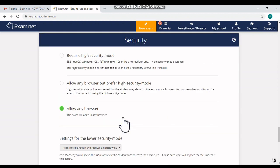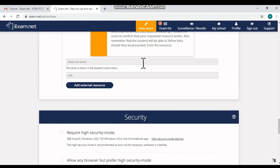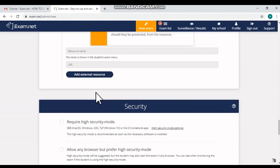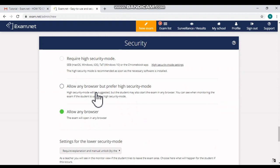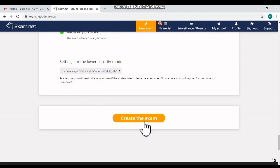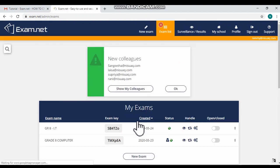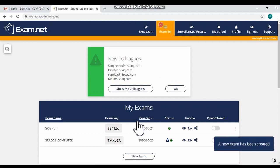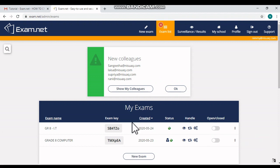After setting all these options for our exam, you can click 'Create the Exam.' Now our online exam is creating, and here you can see the message 'A New Exam Has Been Created.'